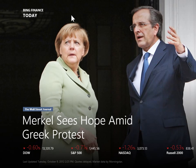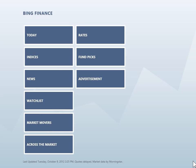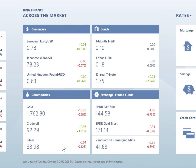On the Today screen, click the minus button on the bottom right of the screen. On the Thumbnails view, click the Across the Market tile.